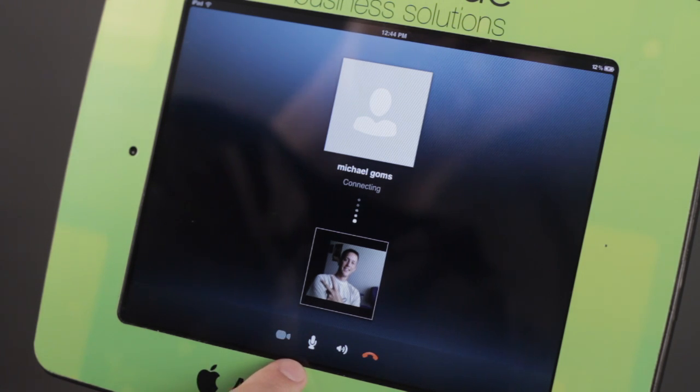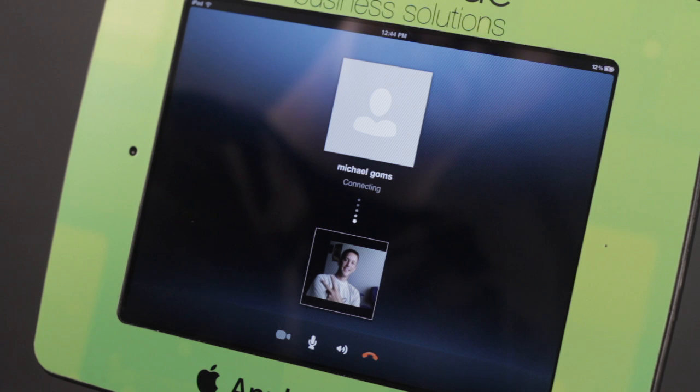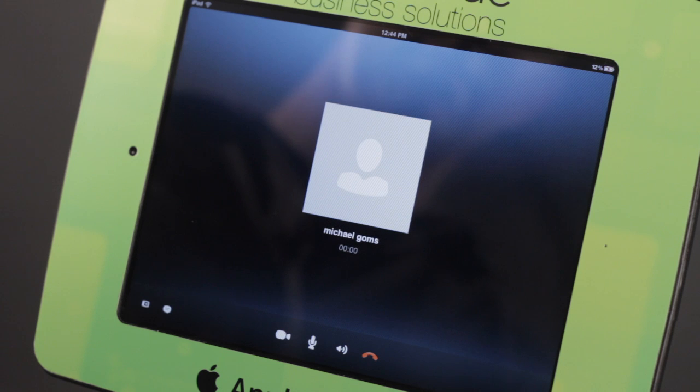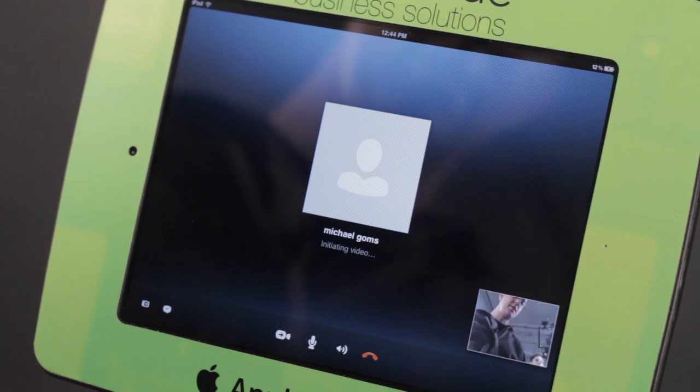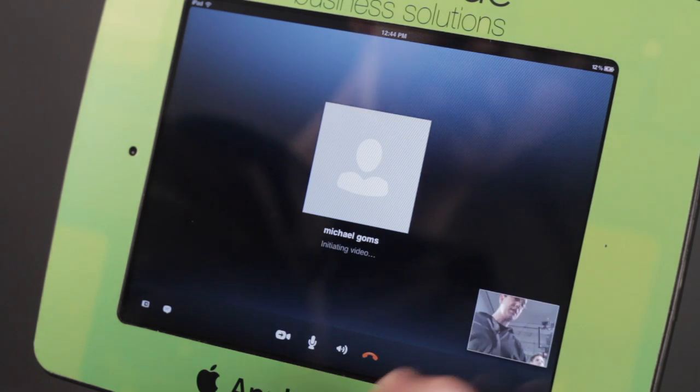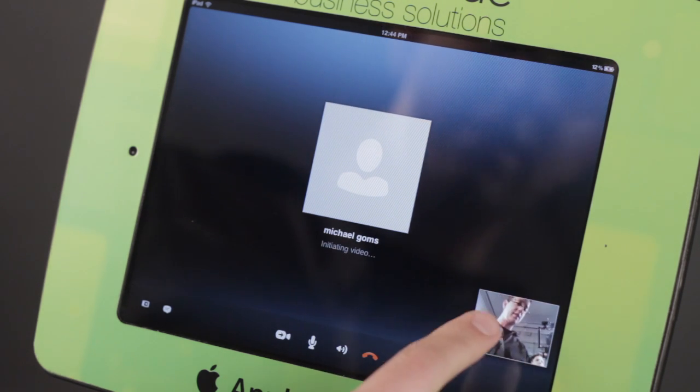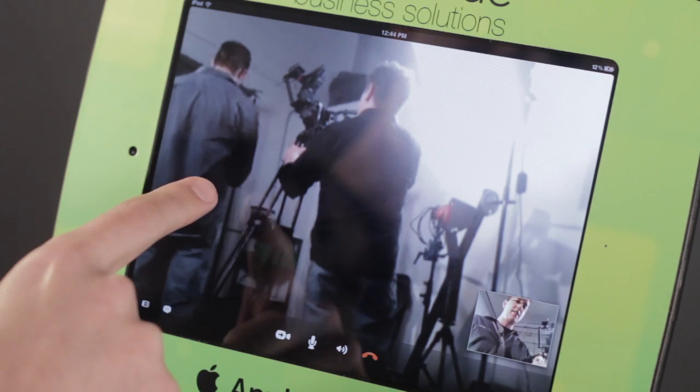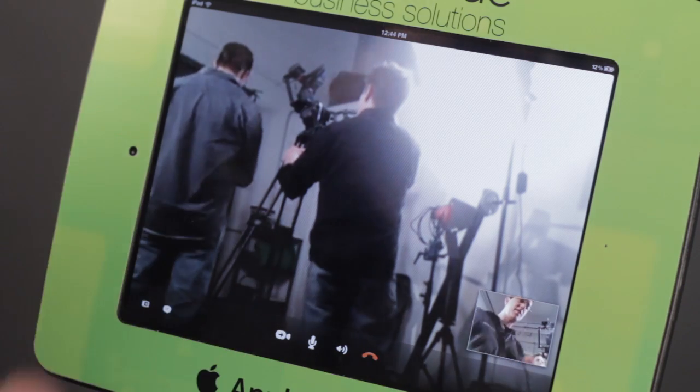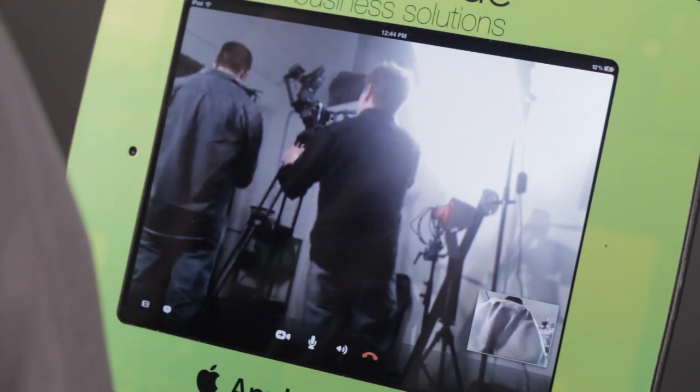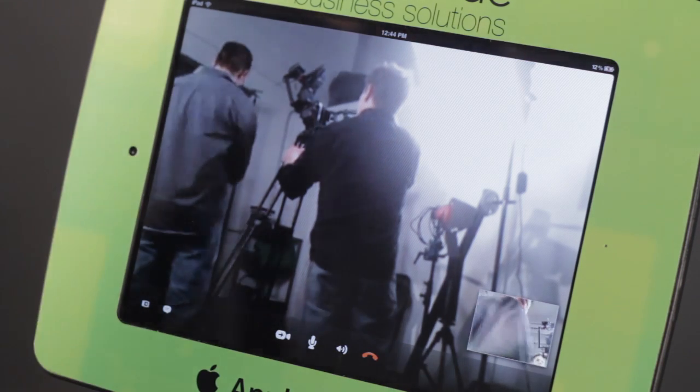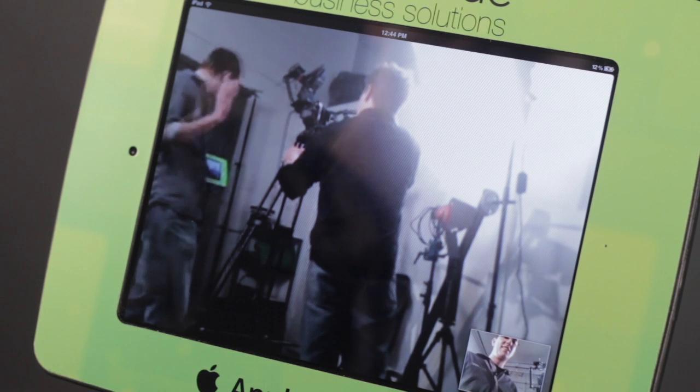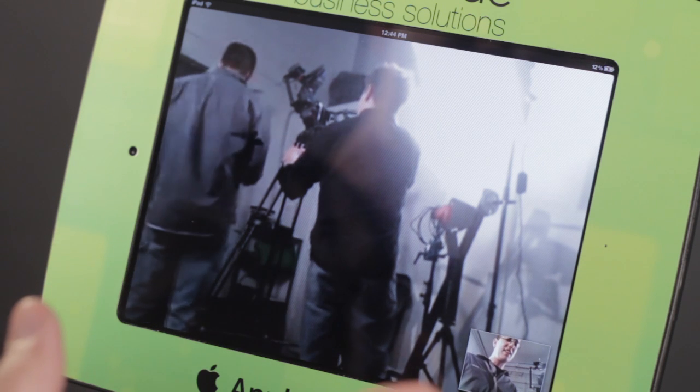If he accepts on the other line, video begins to initialize. I can see myself down here. And now you can see us in the back, just over there.